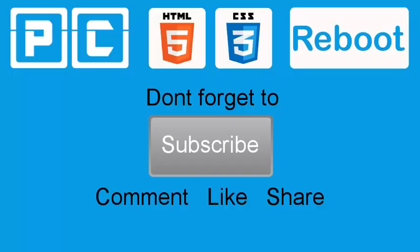So thanks for watching, don't forget to subscribe. Please feel free to like or comment on the video. It's really going to help my channel grow, and I will see you guys next time.